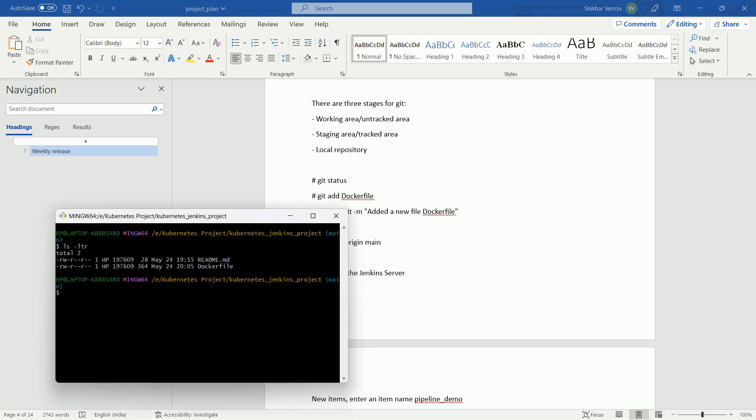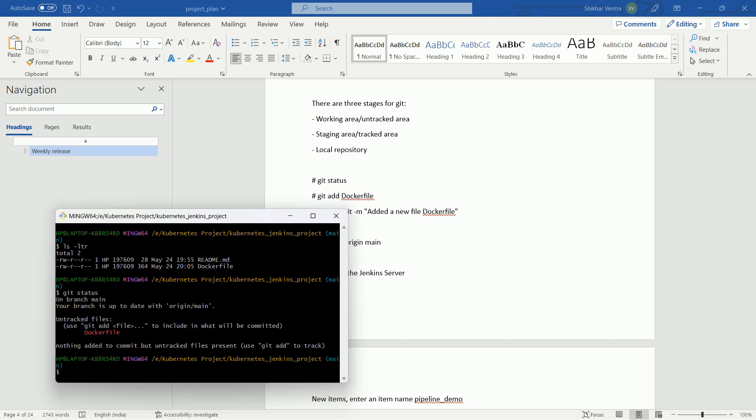After adding this file or modifying this file, just fire this command, git status. Here you can see your branch is up to date with the origin/main. It is checking the detail about your repository. It is saying that one file has been added and this file is in untracked area.